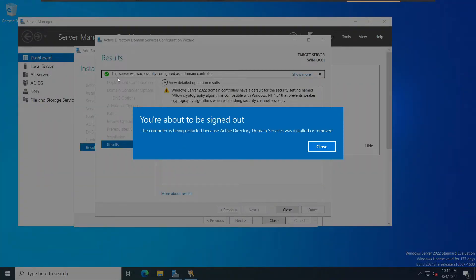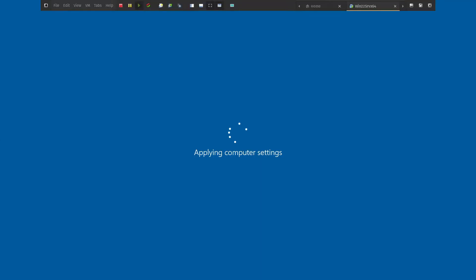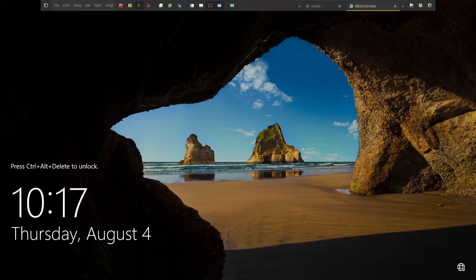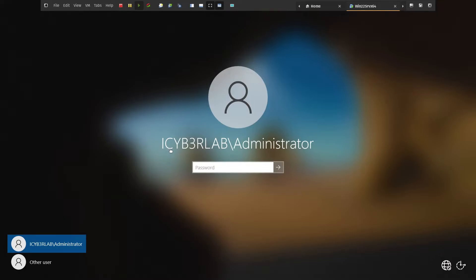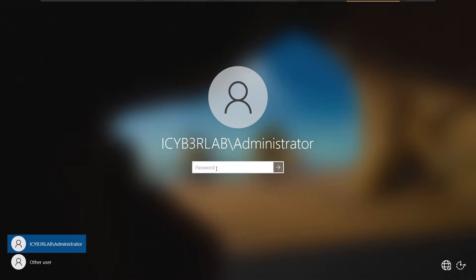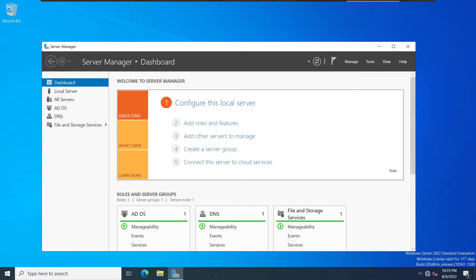This server was successfully configured as a domain controller. It will prompt that you are about to be signed out — let's close this. We can see it's restarting. Now it's asking us to press Ctrl+Alt+Delete to unlock. We can see that 'CYBERLAB\Administrator' is now using the domain name, not the computer name. Let's enter the password. We are now logged into the server, and this server is now acting as a domain controller. The next step is to work on DNS.